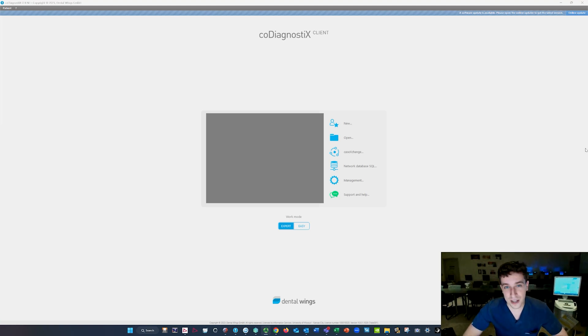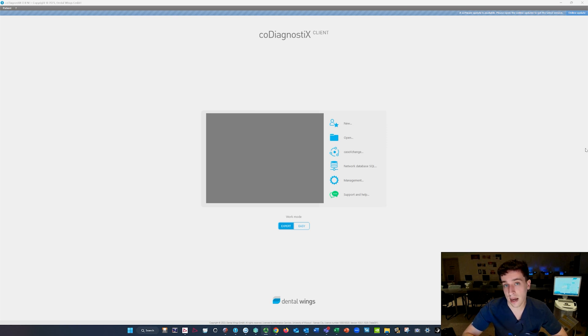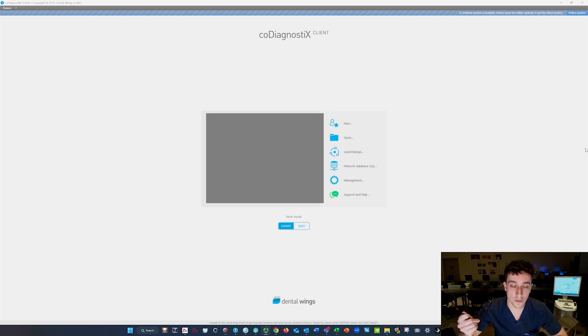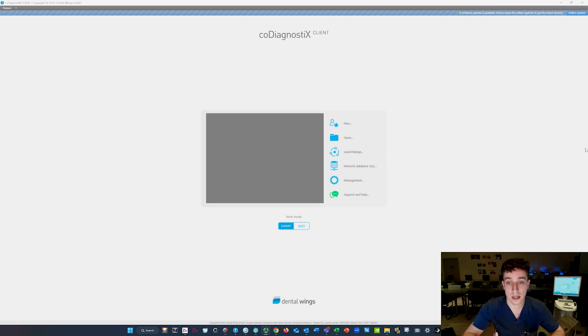Hey everyone, Michael here with another video. Today we're going to be going through how to align an STL scan onto an existing CBCT for a dentate patient on Co-Diagnostics.